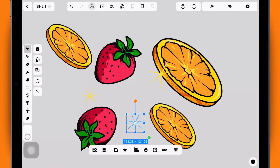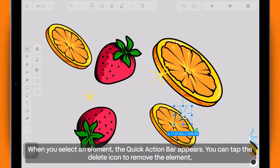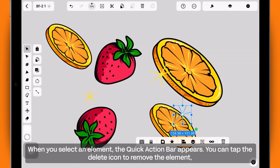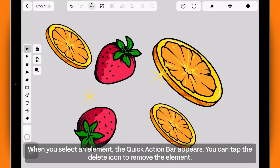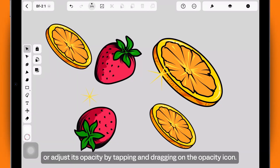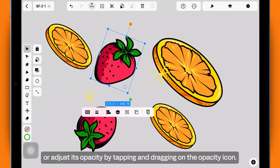When you select an element, the quick action bar appears. You can tap the Delete icon to remove the element, or adjust its opacity by tapping and dragging on the opacity icon.